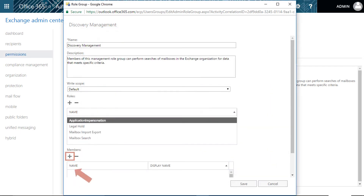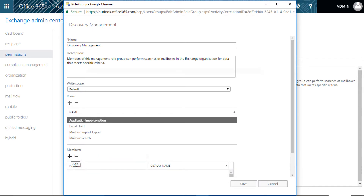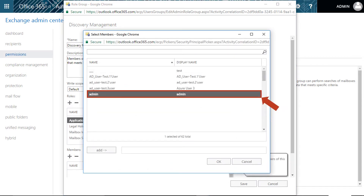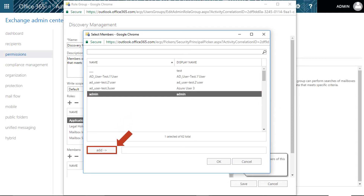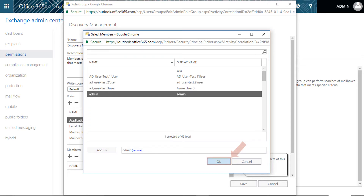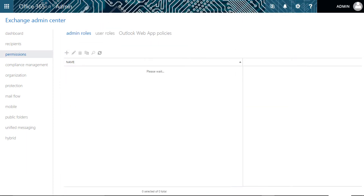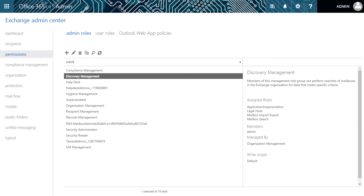Now click the add button under the Members option. Select the member from the browsing window. Click add button, and click OK. Then click save button. Now you have successfully impersonated the Office 365 admin account.